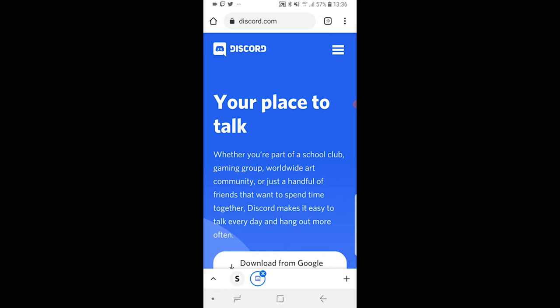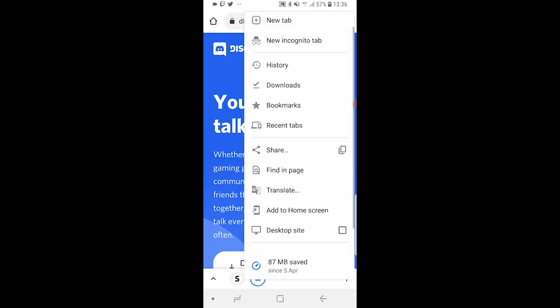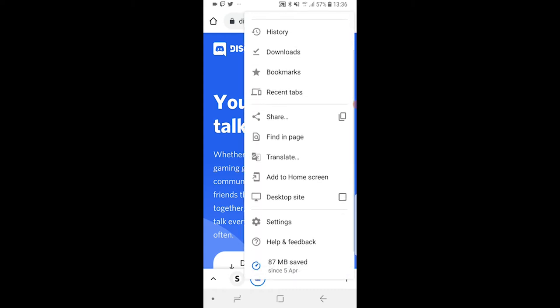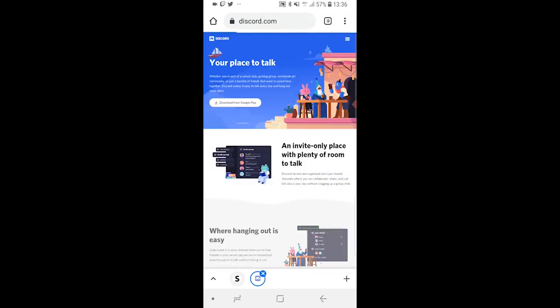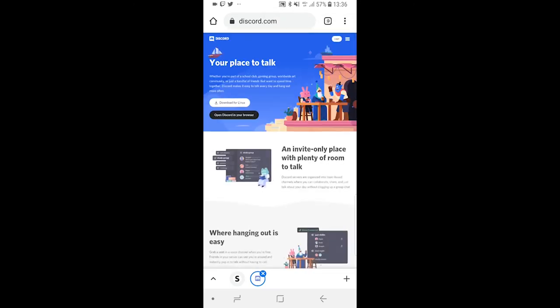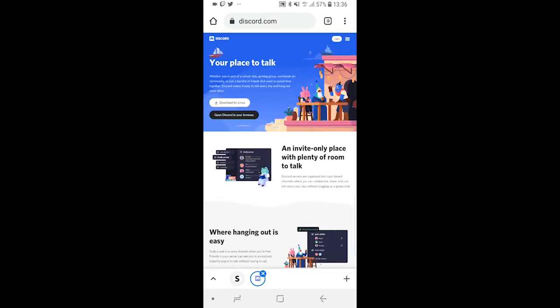Once you're here, you want to change to the desktop version. On Chrome, I go to the three dots in the top right corner and then change to the desktop site. You can do that on whatever browser.